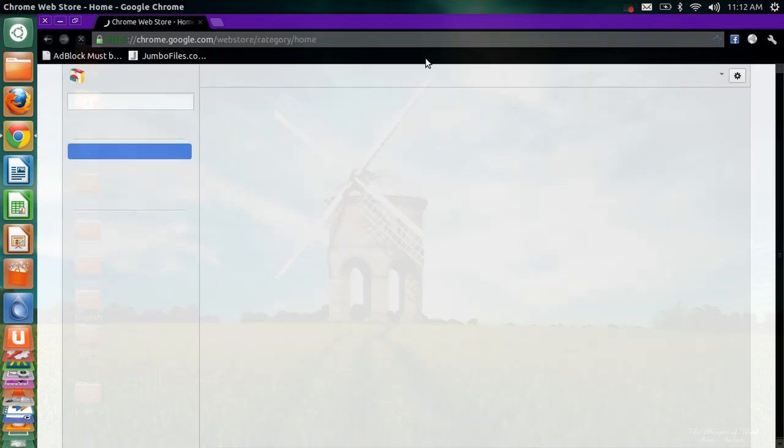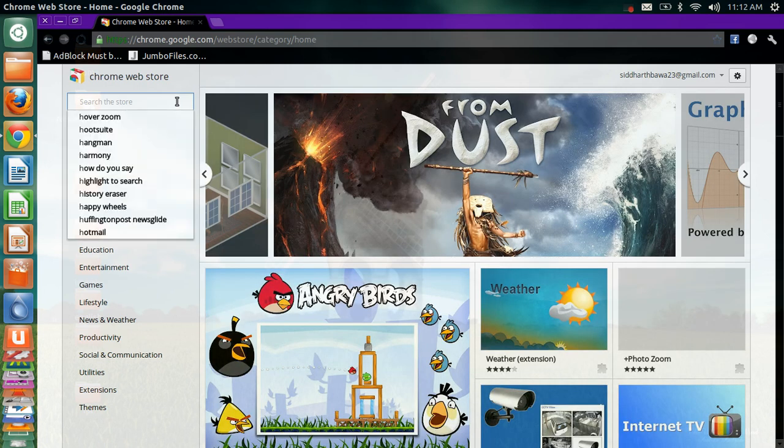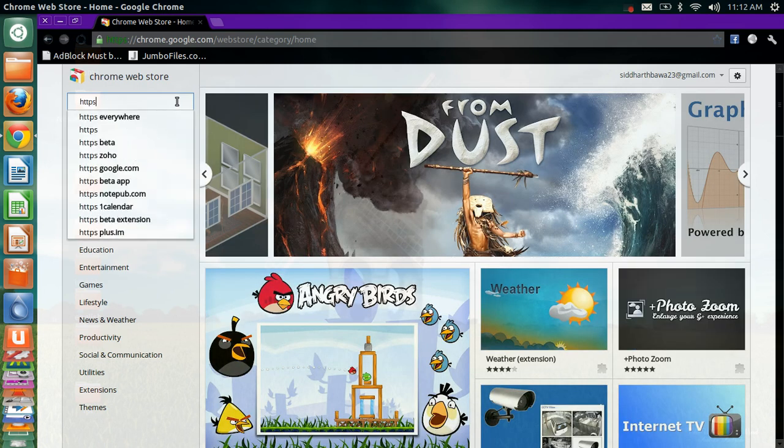Now in the store, you have to search for - just in the search box type HTTPS.